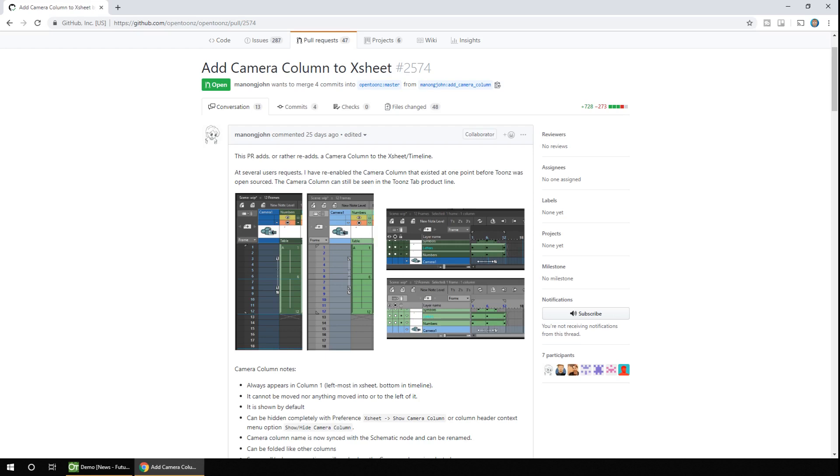you have to use the function editor. So it's common to create a separate column, to add the camera movements to, and then insert this to the camera on the stage schematic.